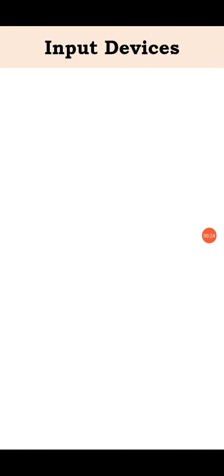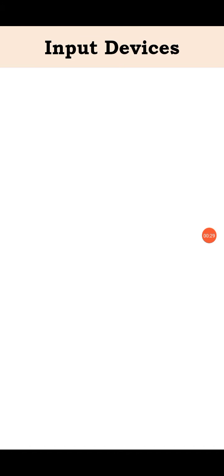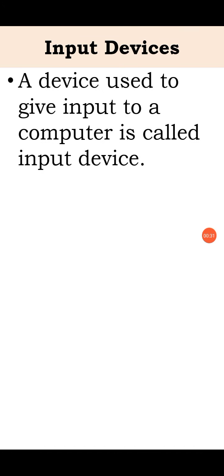Let's see what are the input devices and what is meant by input devices. A device used to give input to a computer is called input device. Such devices are called input device.